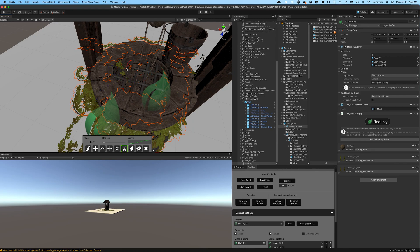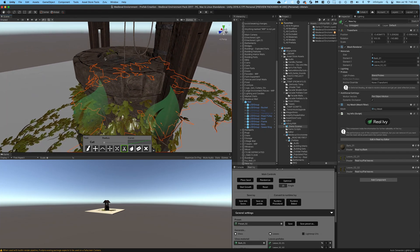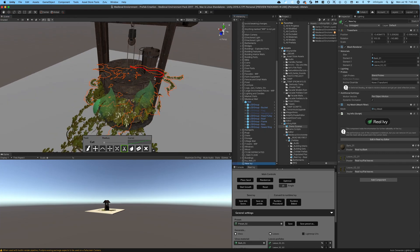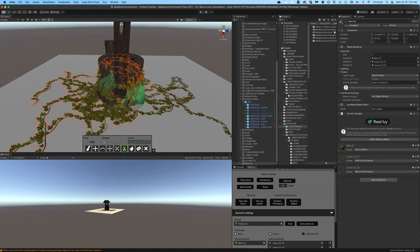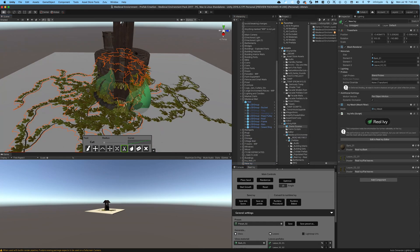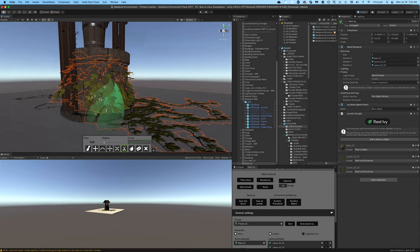One thing I really like about Real Ivy is that the objects, until you save them as a prefab, can be edited. So you can always come back and modify things before your project is done. Just save as a prefab near the end of your project.